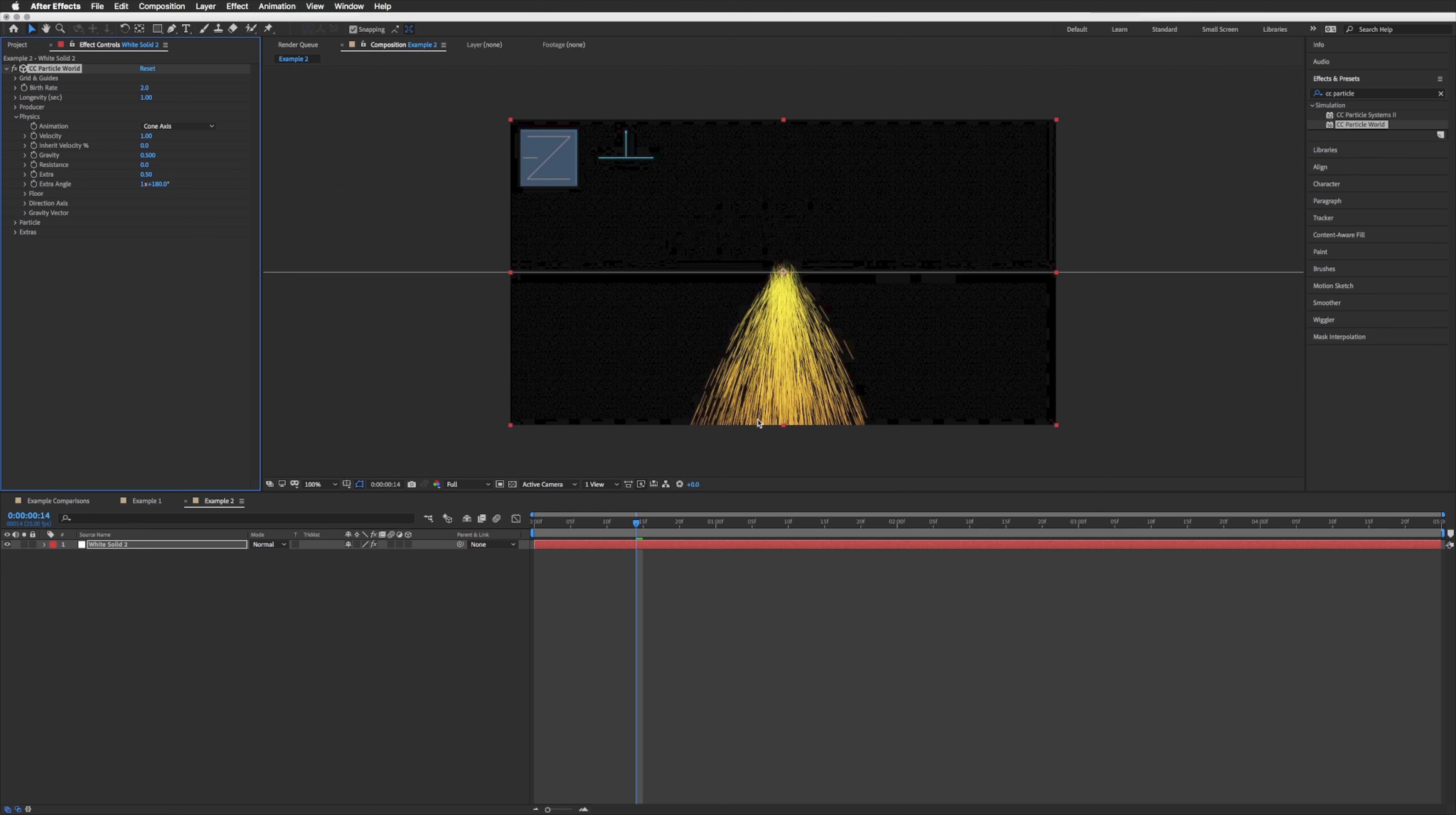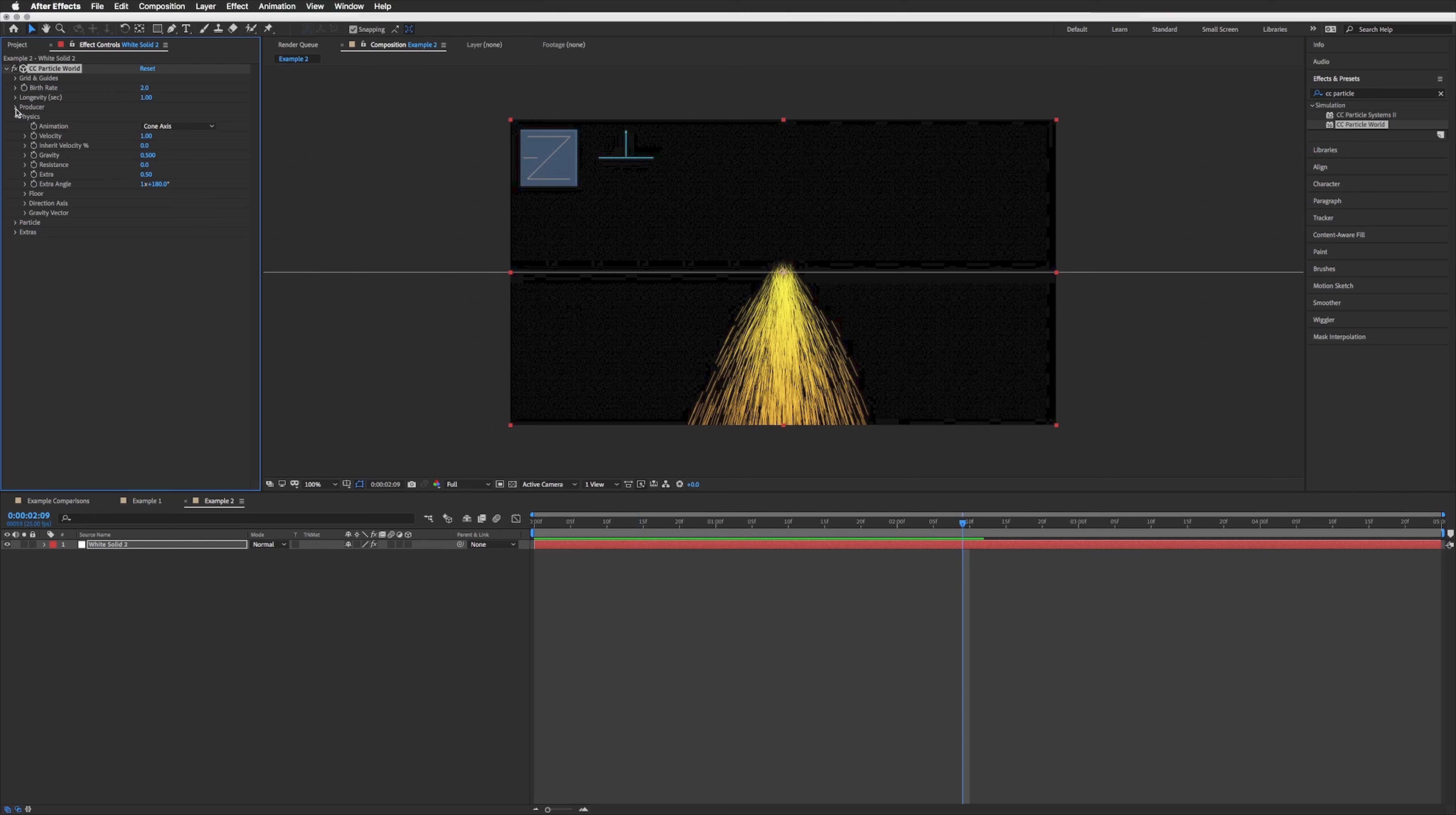If I play this you'll see they are now going down, which is what we want. And then in the producer, the one above physics, we're just going to widen our radius X, just widen that just so it fills our entire composition. And then on the position Y I'm just going to bring it up so it comes from the top, from the sky.